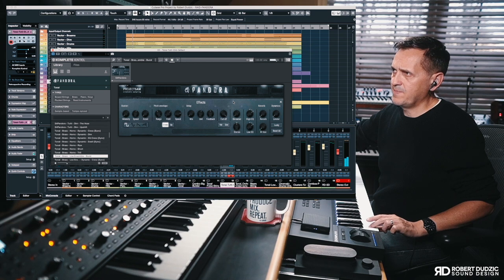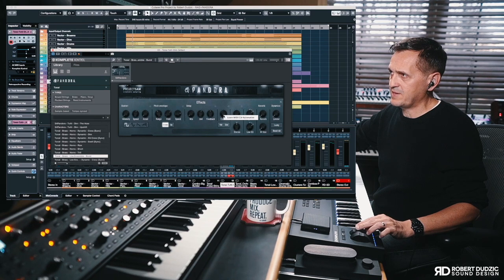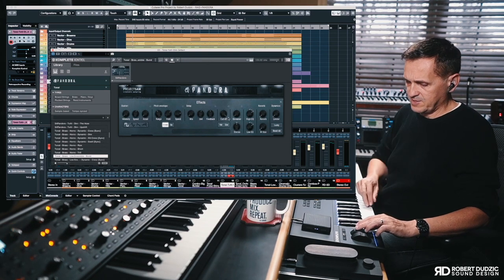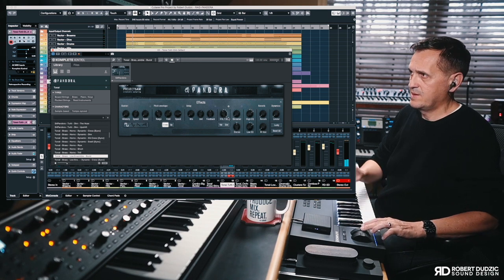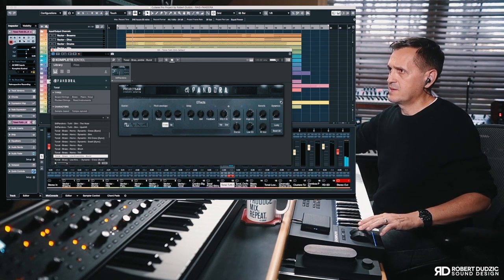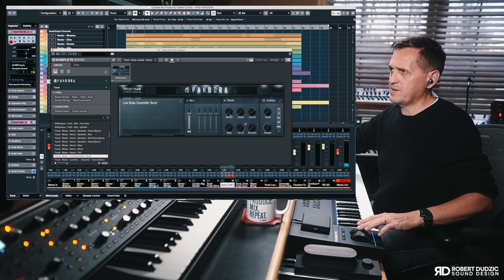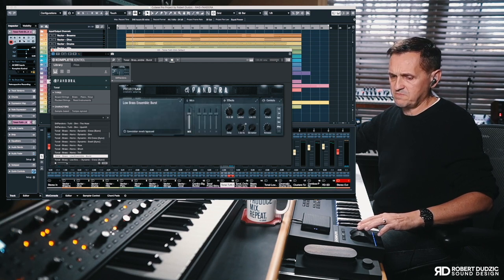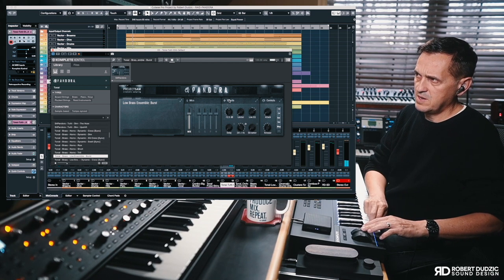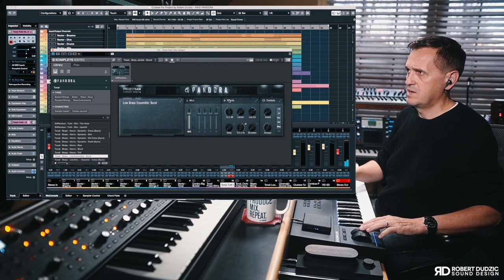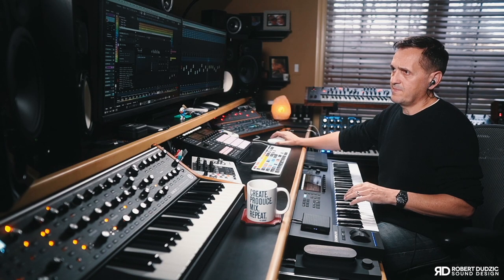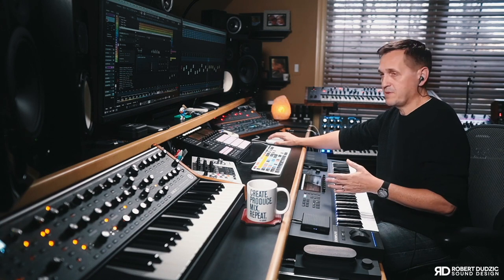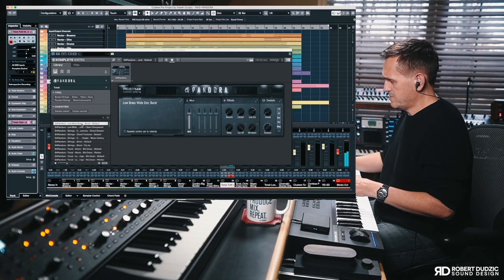If I go to the effects, there's a wonderful MIDI learn feature. I click on my favorite things — cutoff filter — MIDI learn assigned to my mod wheel. And if I go back I can open a beautiful convolution reverb and get those big sounds right now. Let's play some previews of the tonal sounds so you have an idea of what's going on.